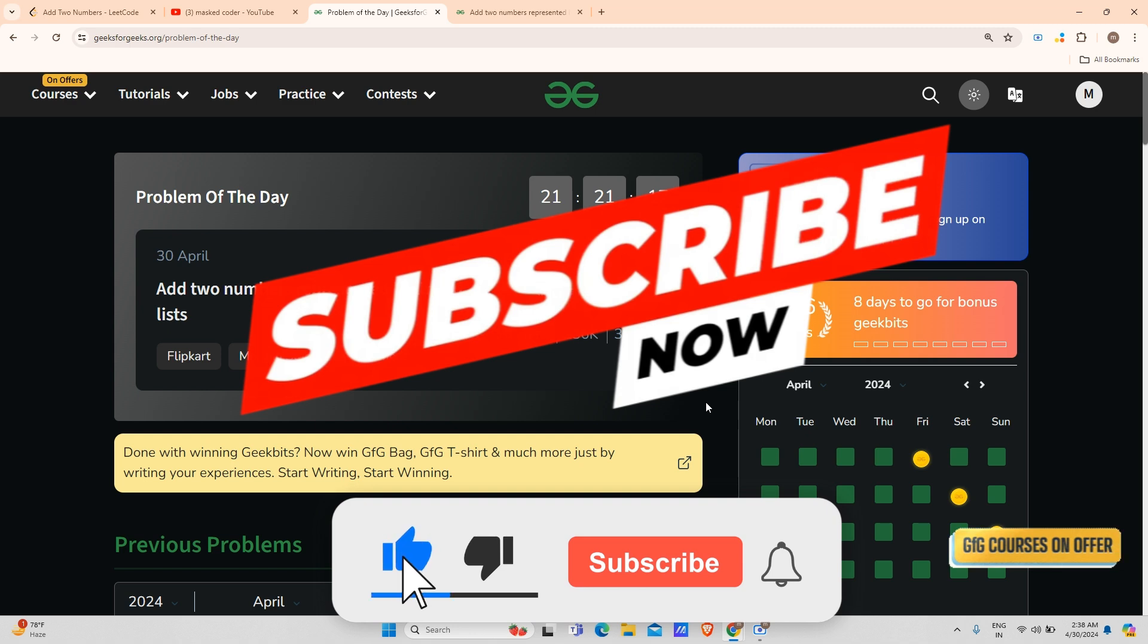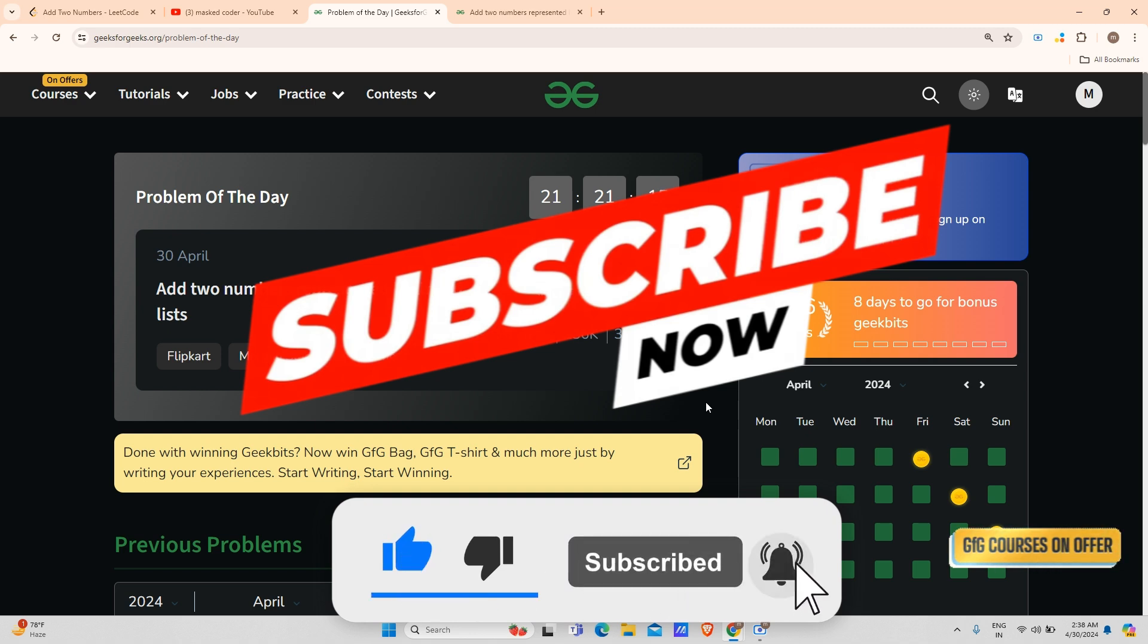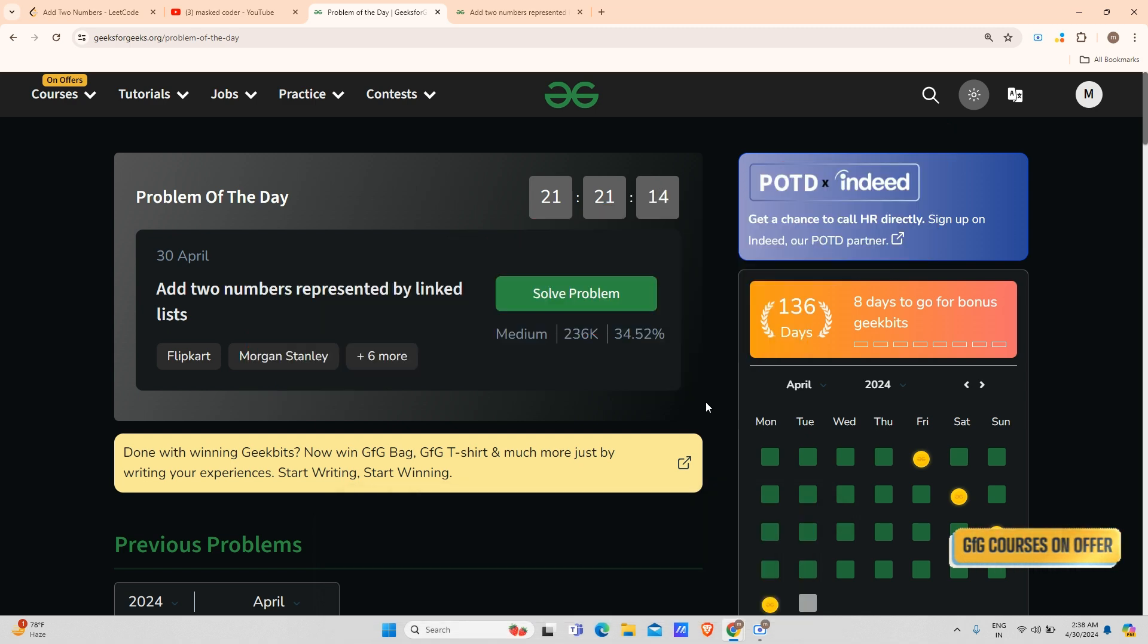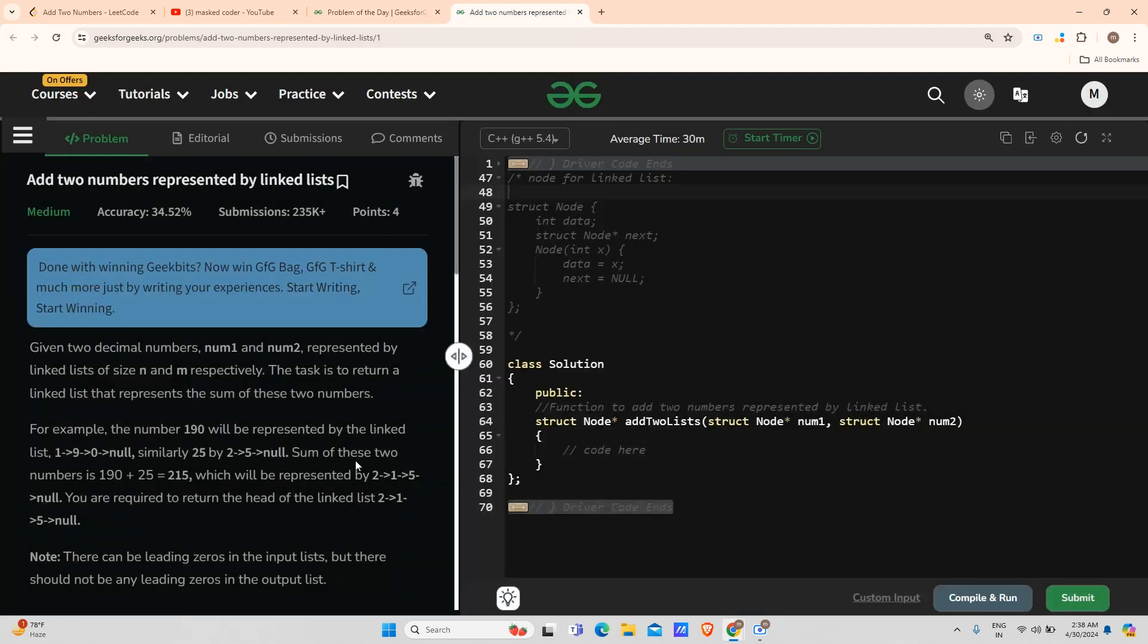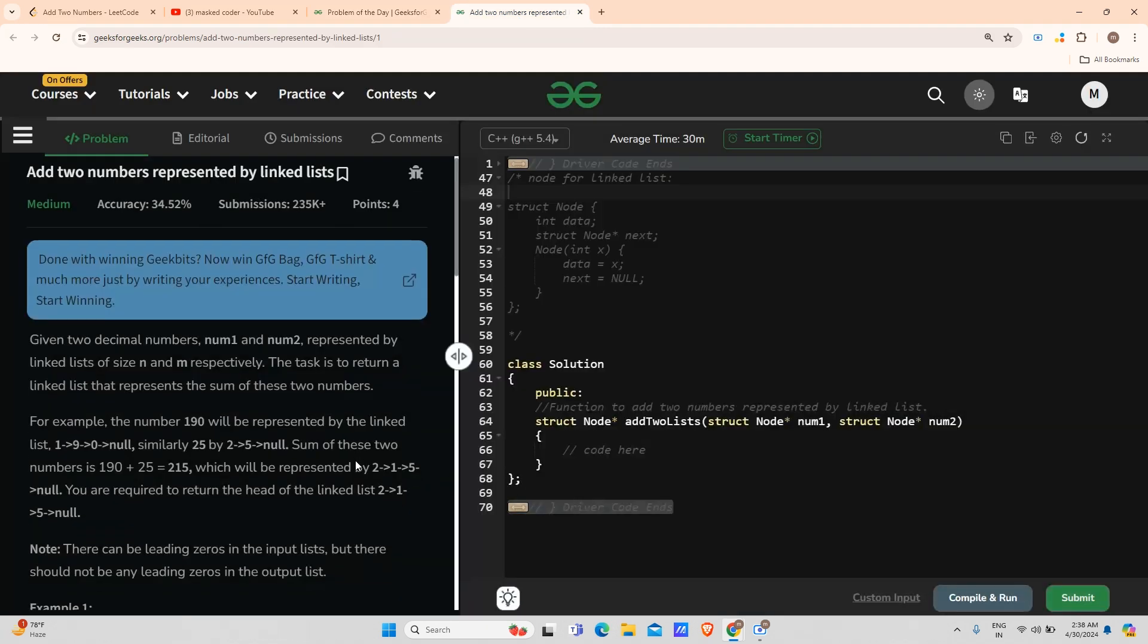Hey guys, welcome back to my channel. Hope you are doing extremely well. Today's question is add two numbers represented by linked list. Before moving on to the question, I would like to say that I have already discussed this question on my channel.